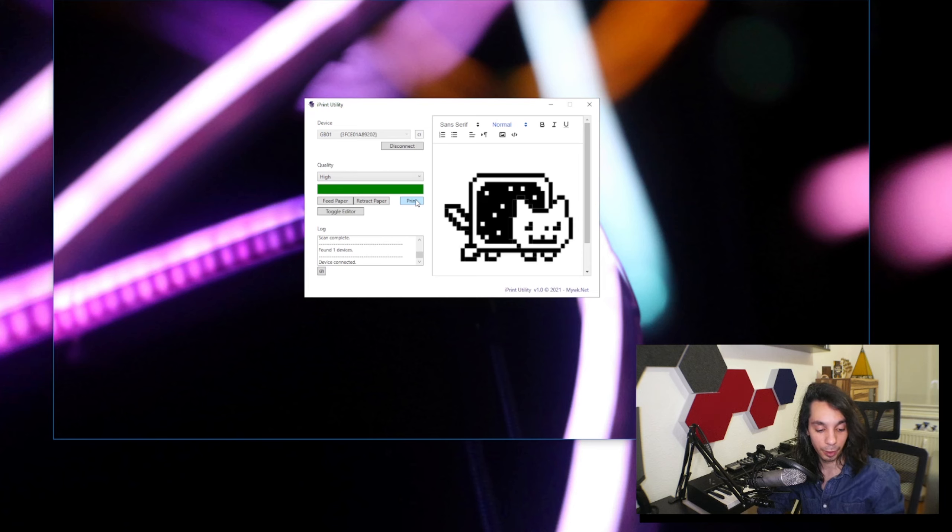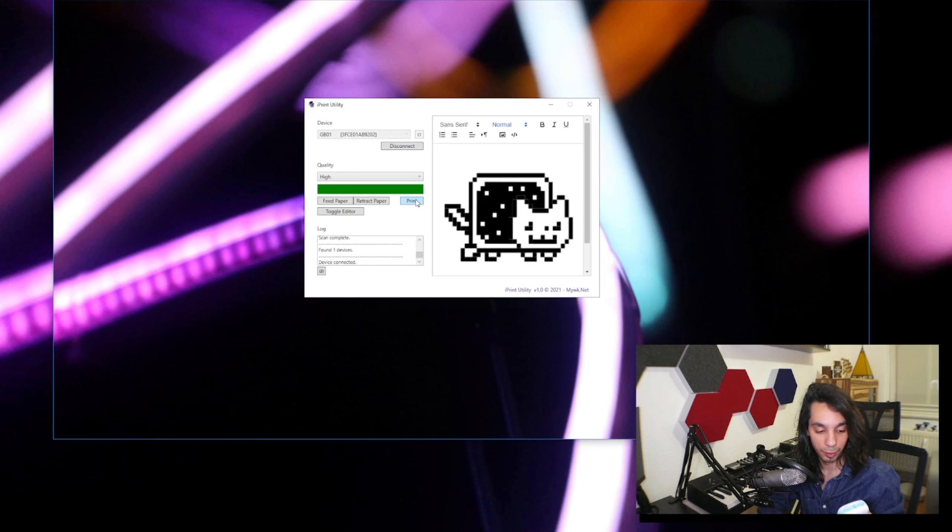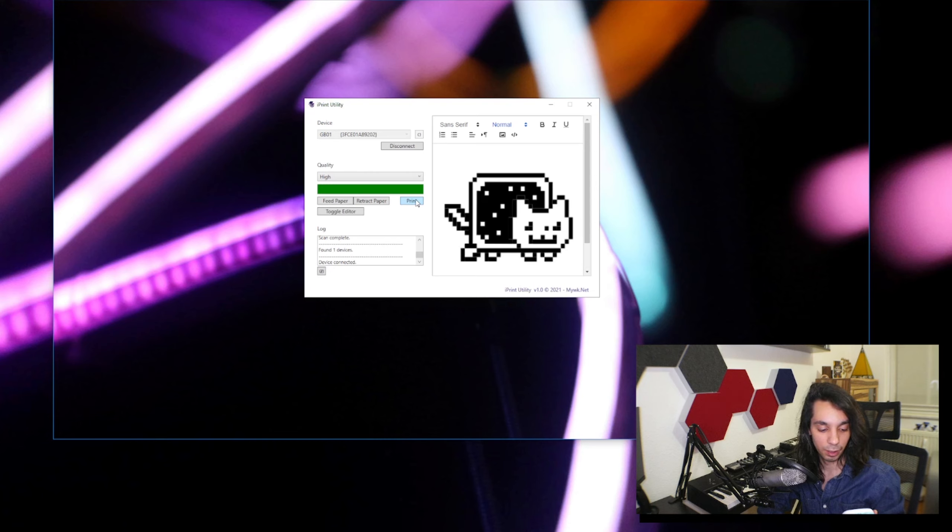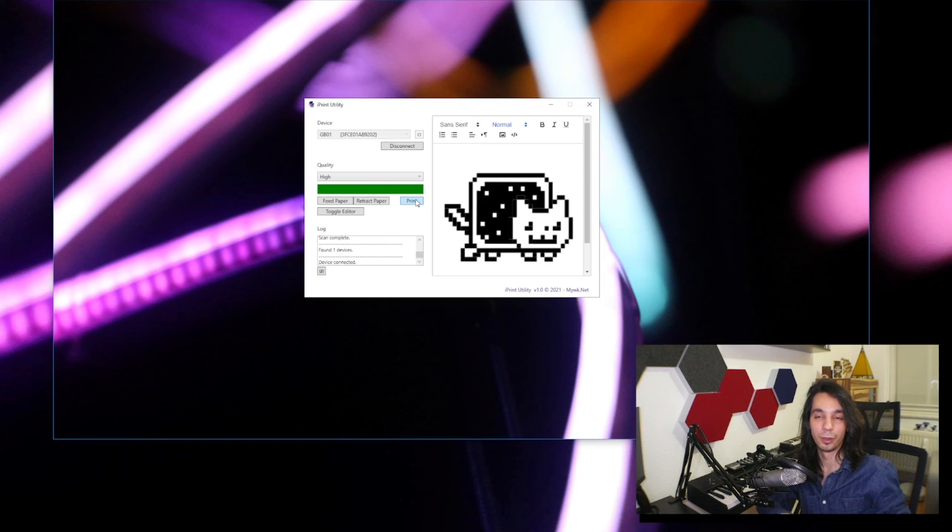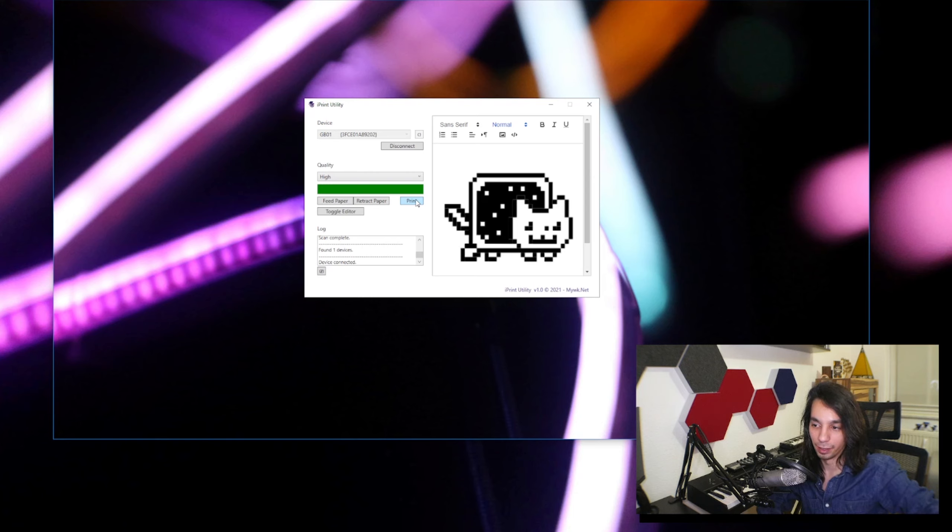If you want to print from Windows, you can download the app from the link in the description below. If you have any questions, feel free to ask them. But for 20 bucks, and if you want to print from Windows, go ahead, you should get it. Otherwise I really do not recommend installing that app on your phone.